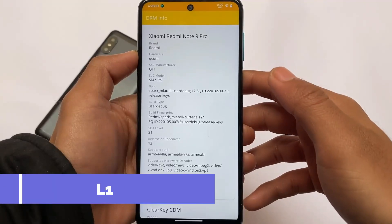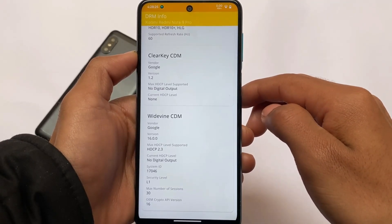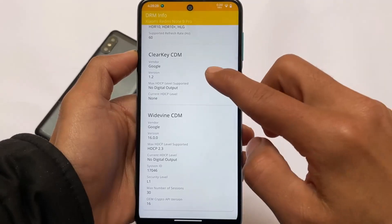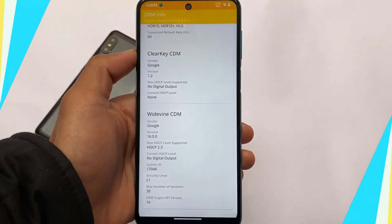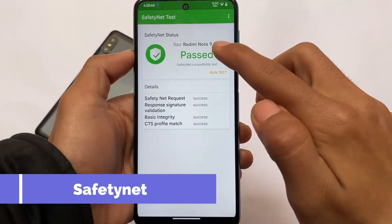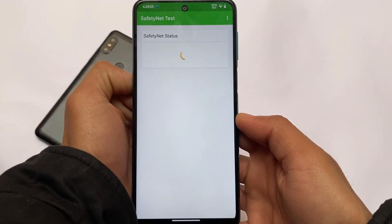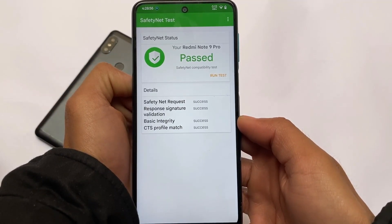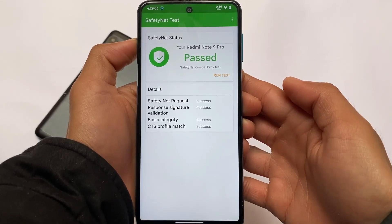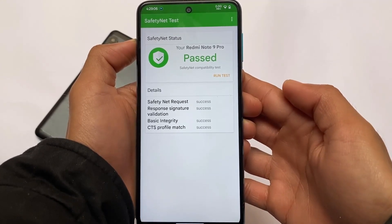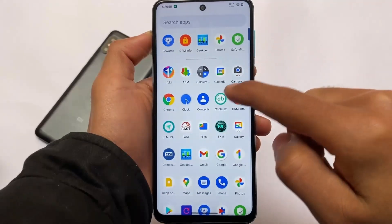Moving on to L1 certification — yes, your device supports the L1 certificate, as you can see the L1 option is present. If you use Amazon Prime Video or Netflix, you'll need this and it's available. As for safety net status — I haven't rooted my device, and by default the safety net status does not have any issues. If you want to root with Magisk, you simply need to hide Magisk from settings. Either way, banking apps will work on your device.